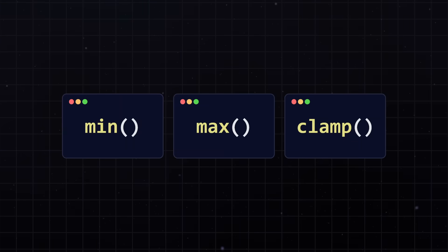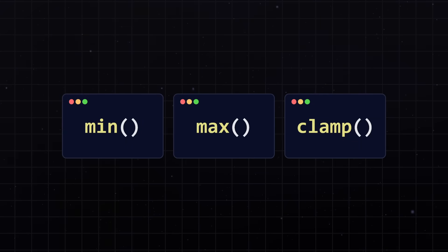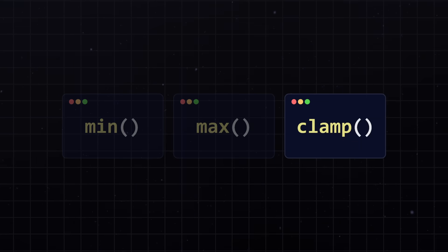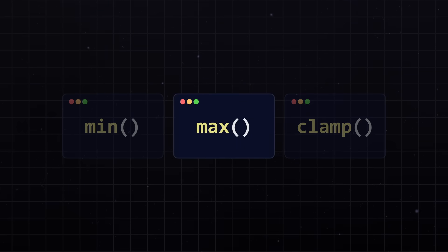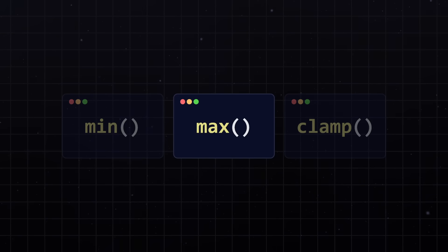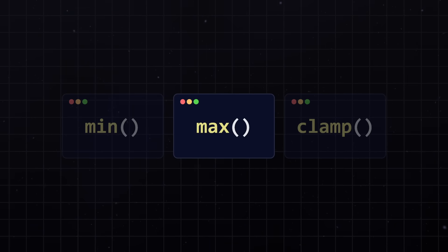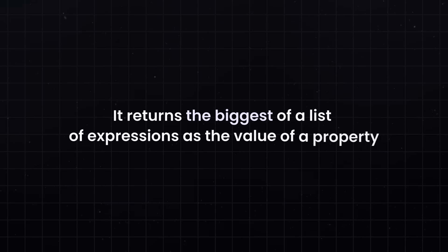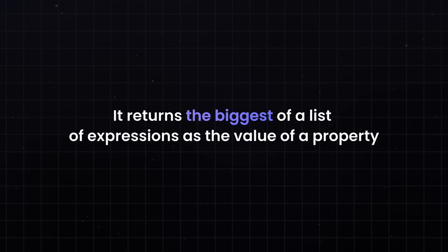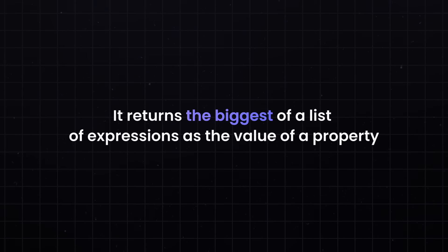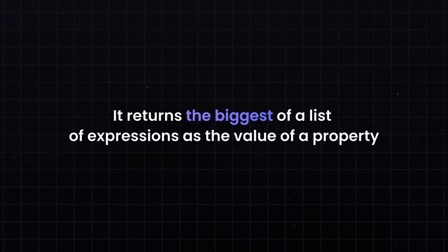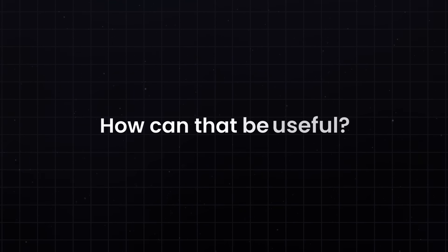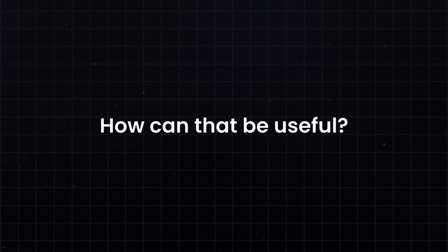Now, before we get to my favourite function, which is clamp, let's talk about the max function, which does the exact opposite of min. It returns the biggest of a list of expressions as the value of a property. But how can that be useful?